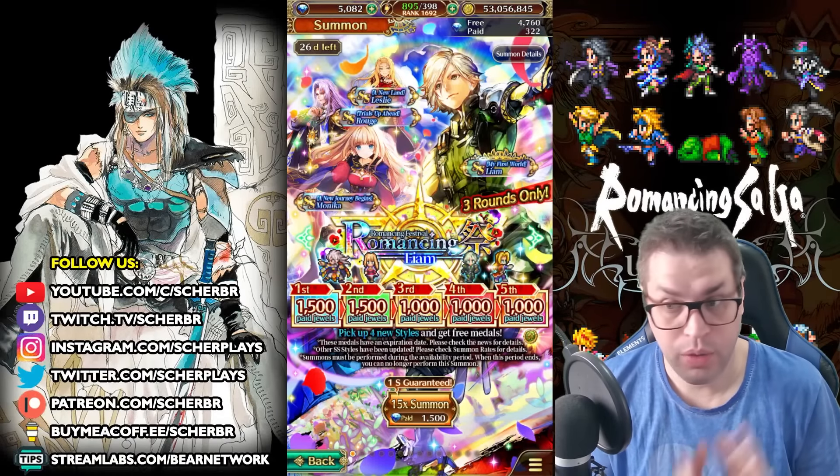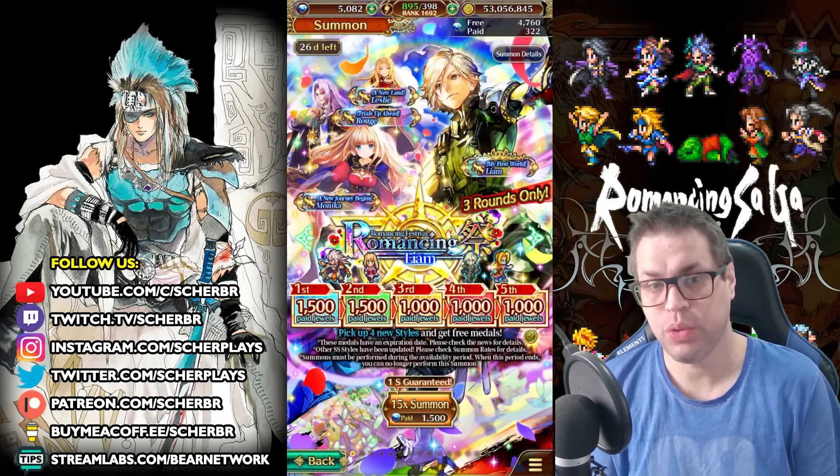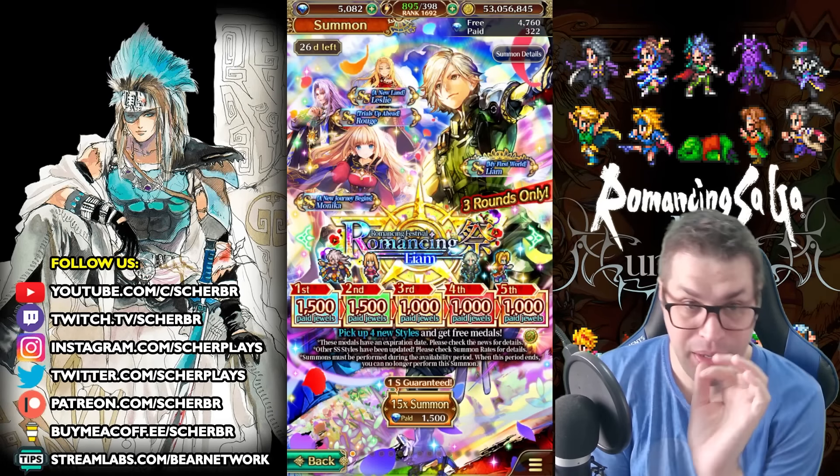What's up everyone, this is CherTalking, welcome back to my channel. Today we will be doing a review for Leon's banner.